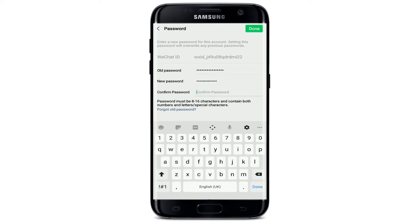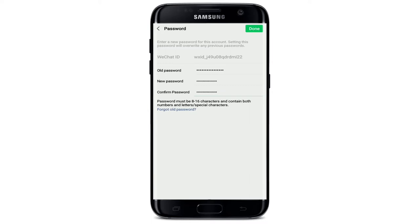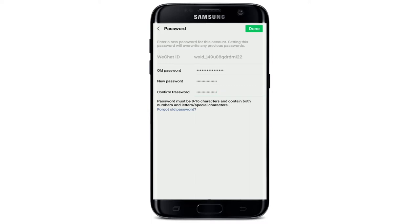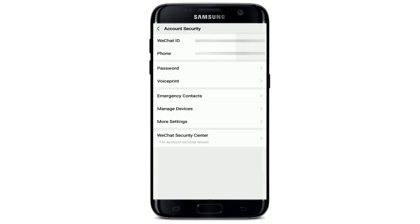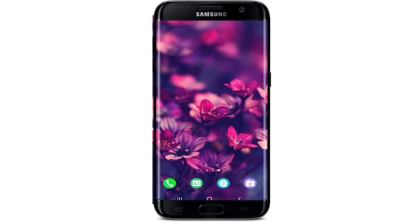Move on to the next field and enter the new password you want to change to. Confirm the password by typing it again, then tap the Done button in the upper right corner. With this, you have successfully changed your WeChat account's password. Tap OK and that is it. I hope you learned how to do it — give us a thumbs up and comment below if you have any questions.